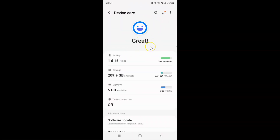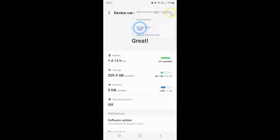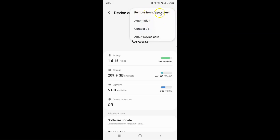Whenever you want to remove the Device Care from the apps screen, you have to come to this Device Care screen, and then tap on the three vertical dots at the top right. You can see here we have the 'Remove from apps screen' option in this menu. So just tap on it.